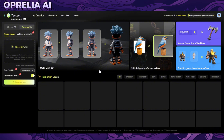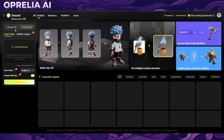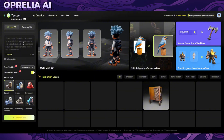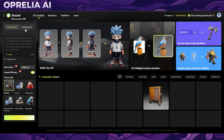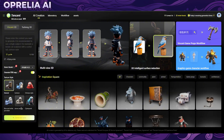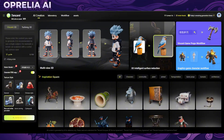They have a couple of different functionalities here. We have Tusheng 3D where you can upload an image, anything below 10 megabytes with a minimum resolution of 128x128. And then there is Vincent 3D which is basically for prompting an actual 3D model — so in case you don't have a reference image. There are also different texture styles: general cartoon, Chinese style, blue and white porcelain, stone carving, and cyberpunk.